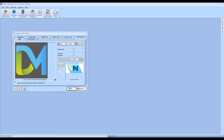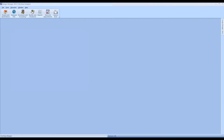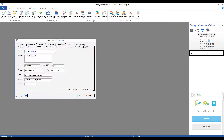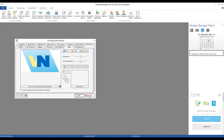Another option is the 'Logo includes company contact information' option. If your logo does not have an address or phone number embedded, you want Design Manager to print that on all documents for you. But if the logo already has that information embedded, you can use this option to prevent Design Manager from displaying the address and duplicating it. In the Professional platform, you can access the same information under File, Company Information Settings, Logo tab.